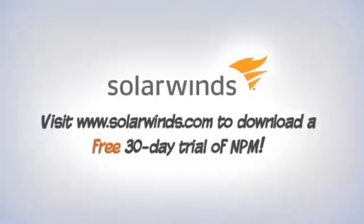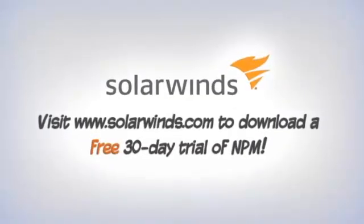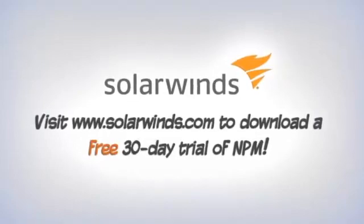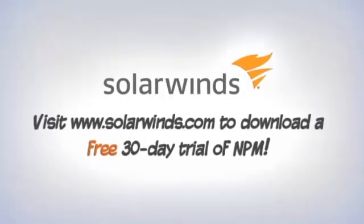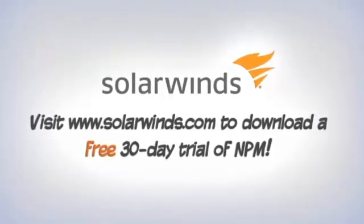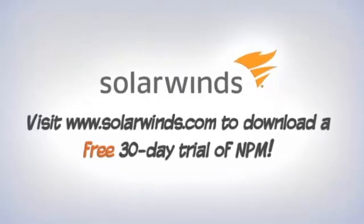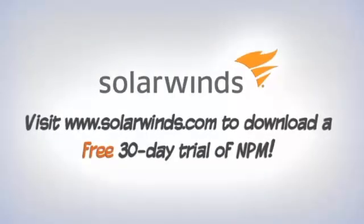SolarWinds offers a free, fully functional 30-day trial of network performance monitor that you can download at SolarWinds.com, so you can try it in your network environment and see just how powerful and easy it is to use.